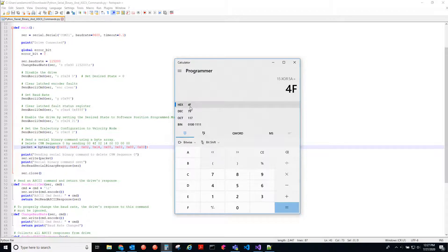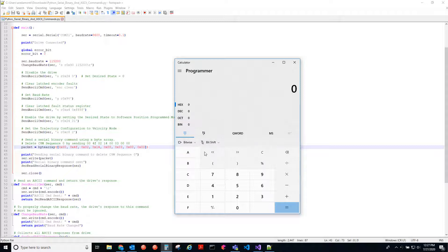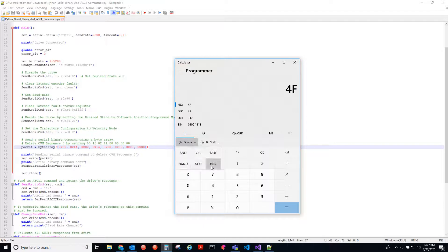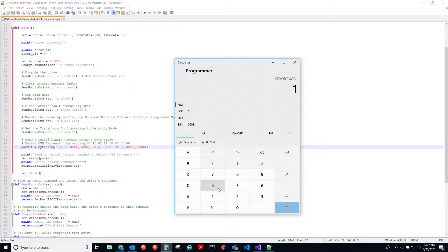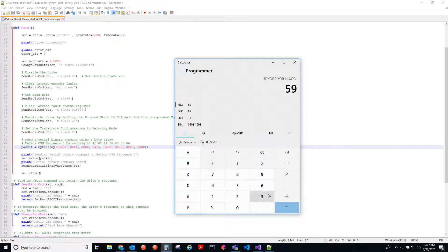Then we have to XOR that with 5A, and we get 4F. So that's the checksum 4F. And then we can double check all that by saying 4F XORed with two, XORed with 14, XORed with three equals 5A.